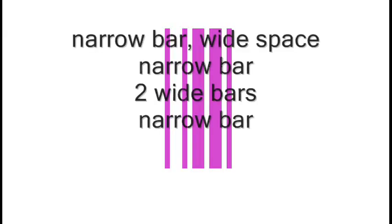If the first four and last four bars are the same, it's Code 39. All Code 39 barcodes have the same start and stop bars. A narrow bar followed by a wide space, and then two wide bars and a narrow bar.